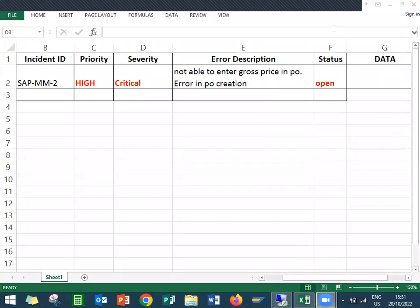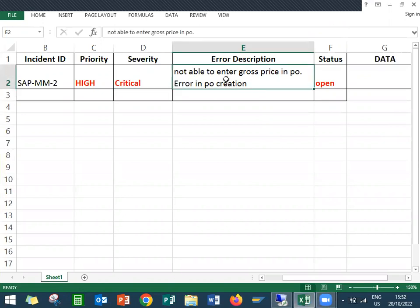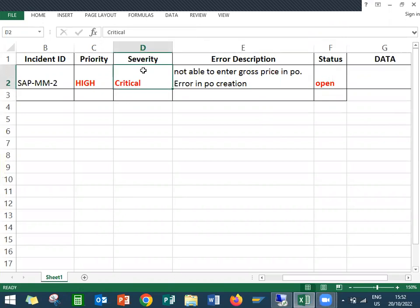Hello everybody, Swaminath here. Today we are going to see a support ticket: not able to enter gross price in purchase order. There is a purchase order creation error. It's open and critical—they are not able to create the purchase order itself.